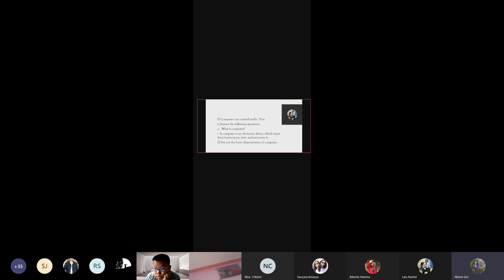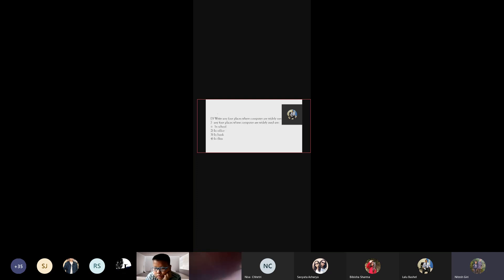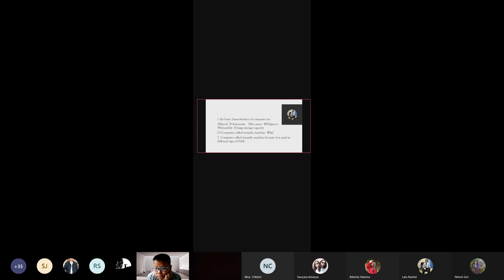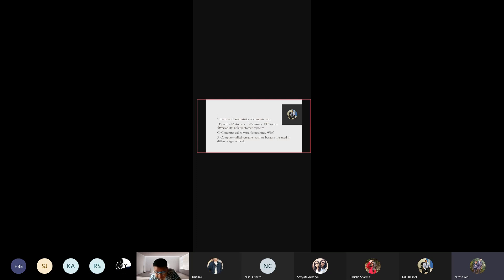List out the basic characteristics of computer. The basic characteristics of computer are speed, automation, accuracy, diligence, versatility, and large storage capacity.